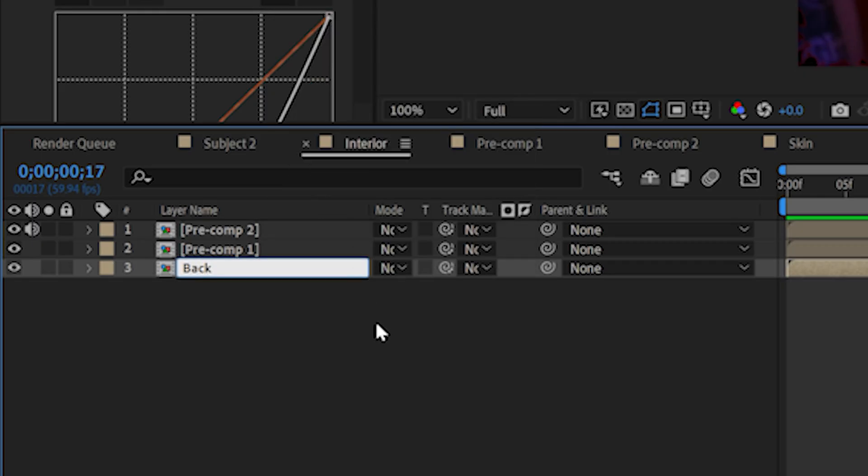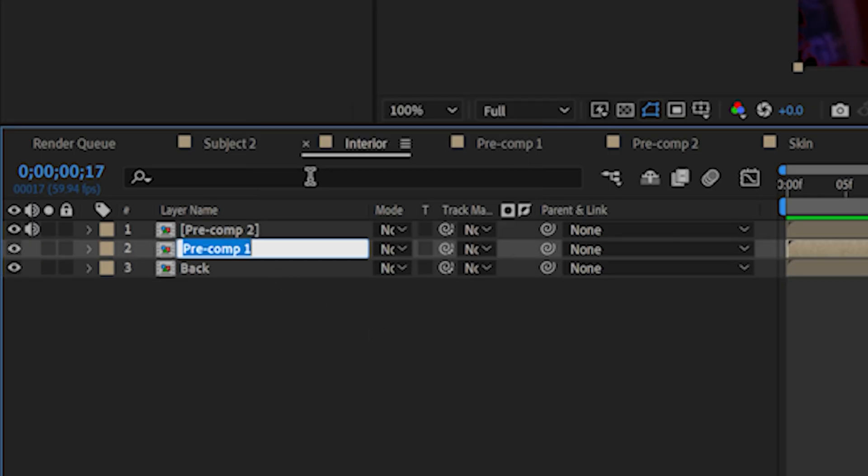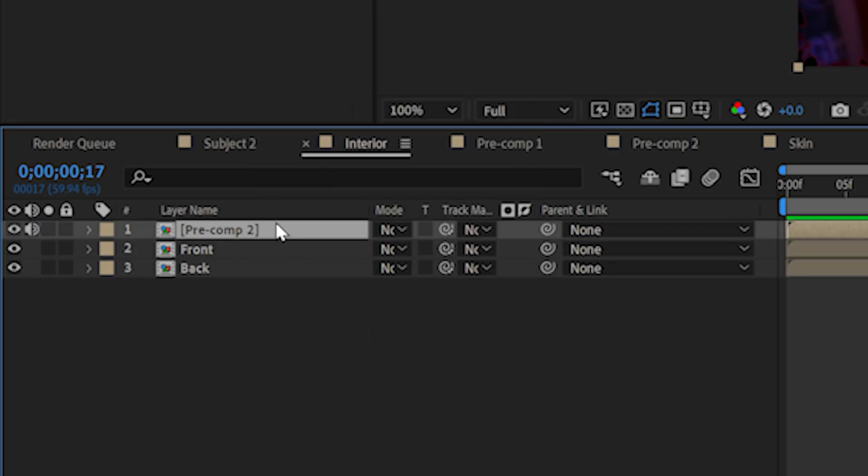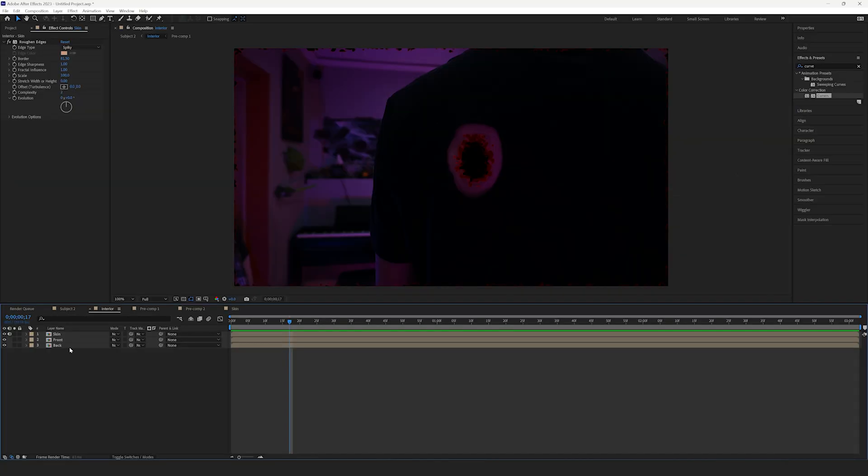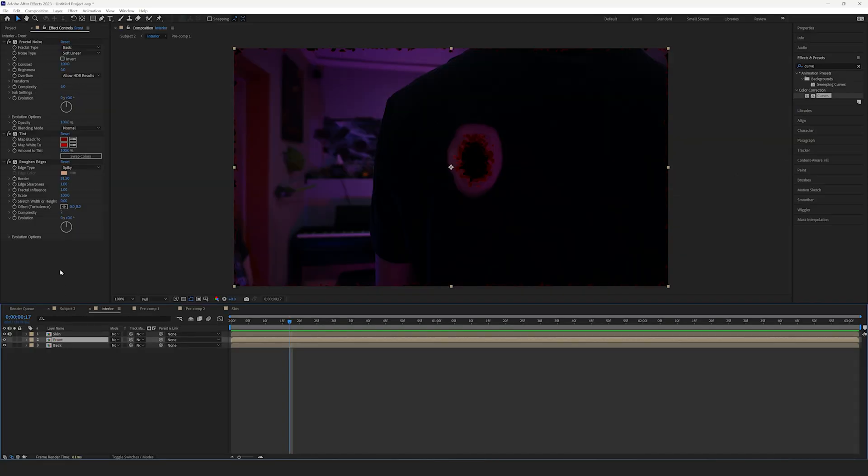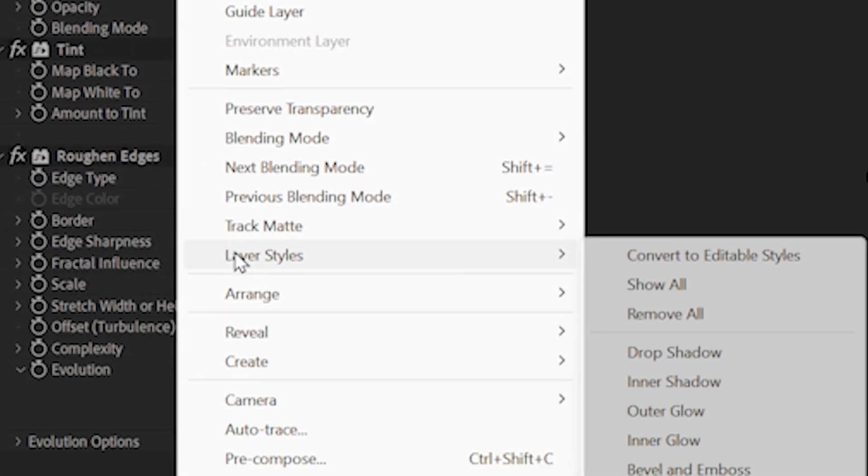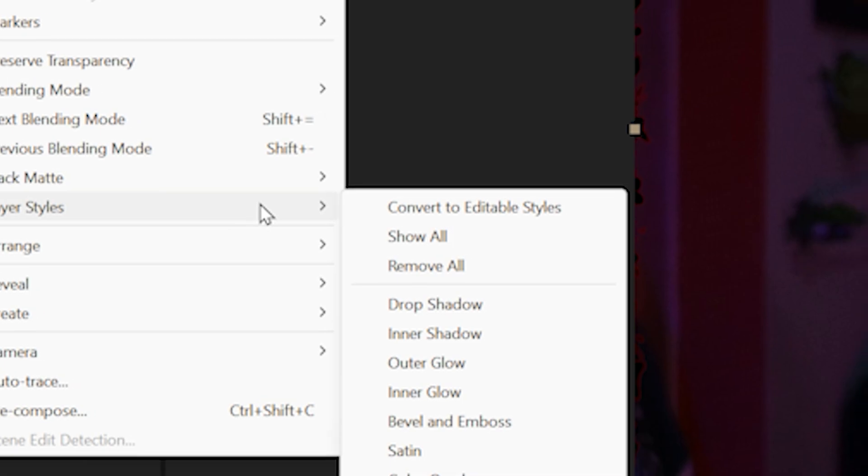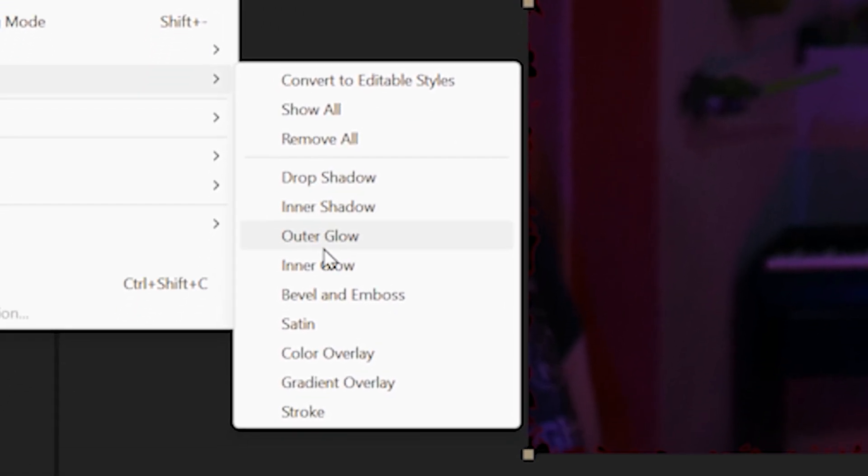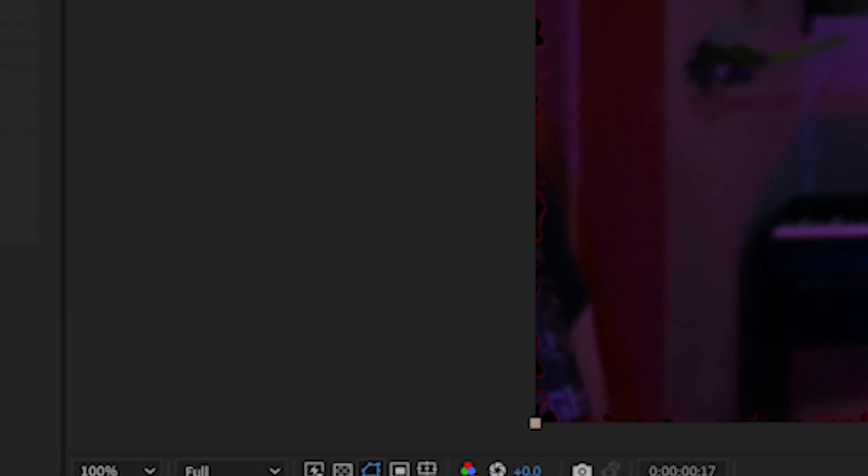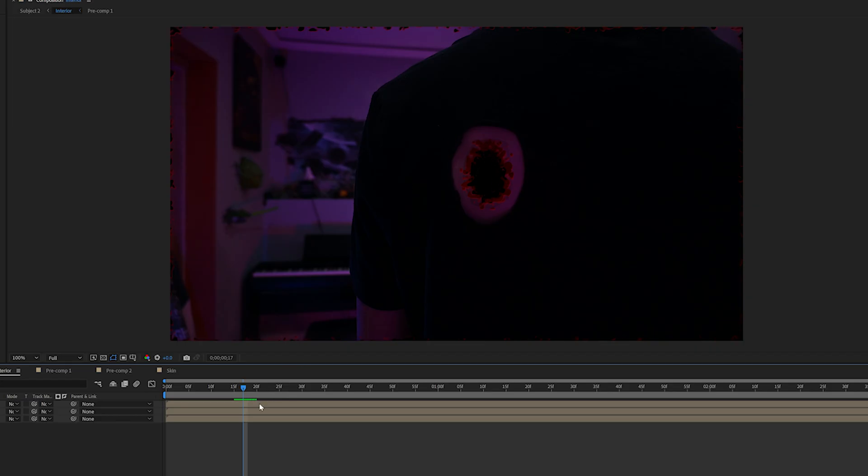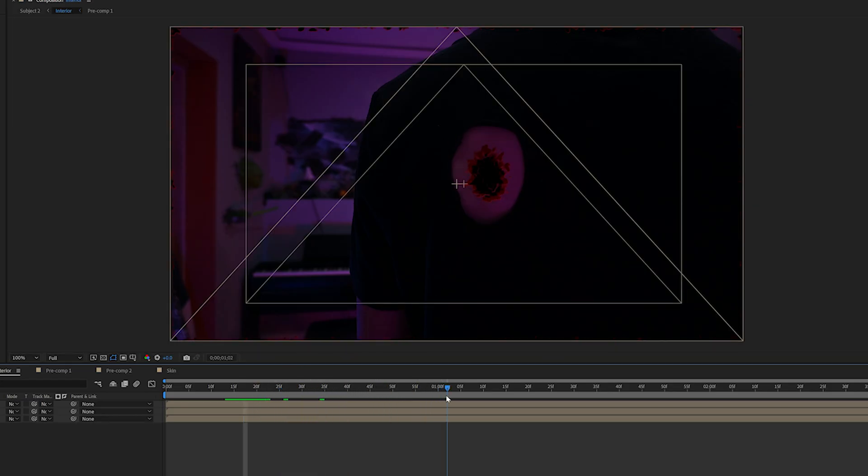Now, to keep everything tidy, rename all the precomps to Back, Front, and Skin, respectively. Now, select the Front layer, head up to the Layer Panel, select Layer Styles, Bevel, and Emboss. This will add a nice glossy finish to the Front layer.